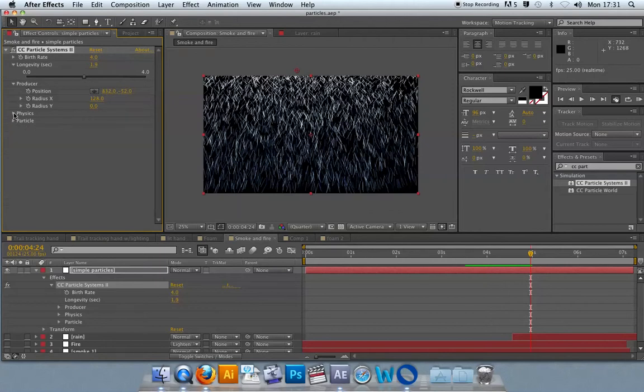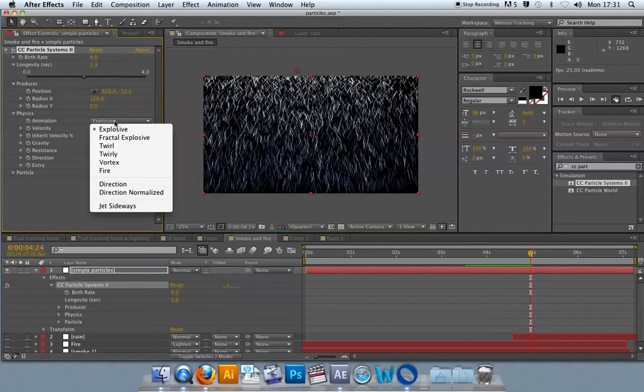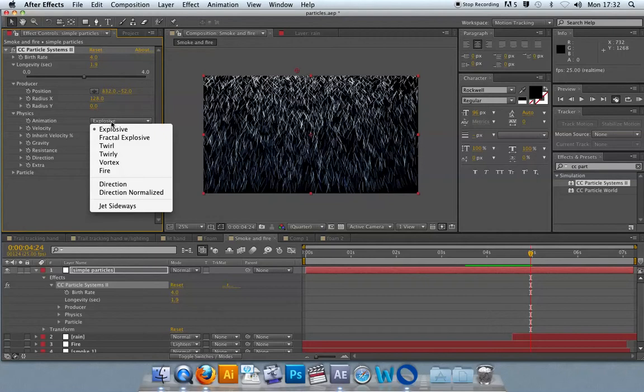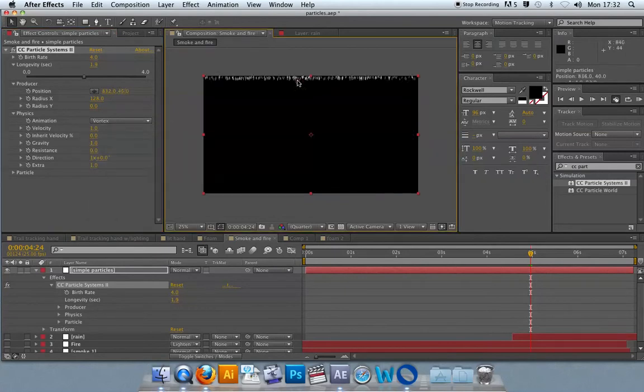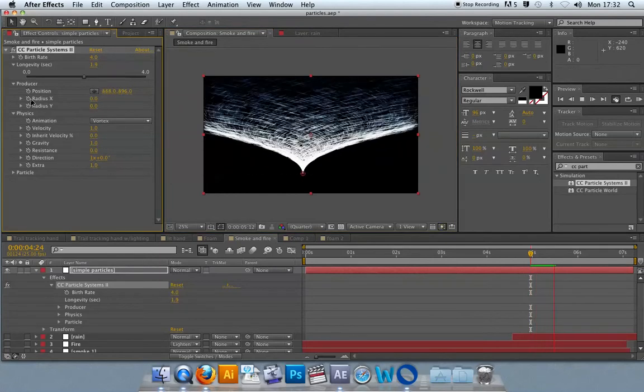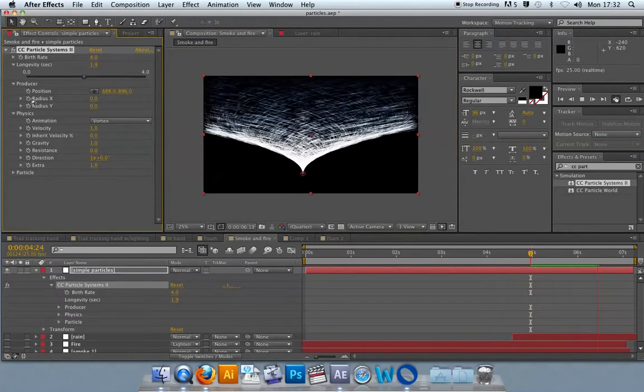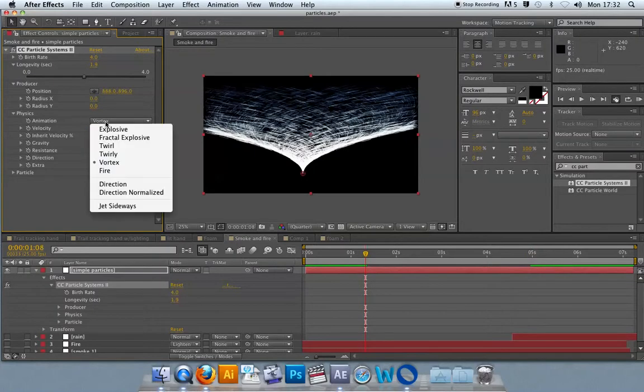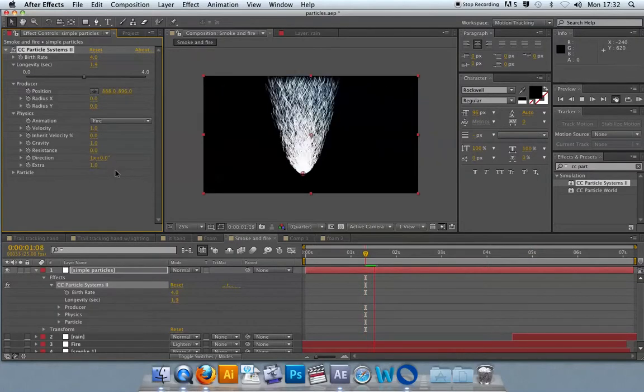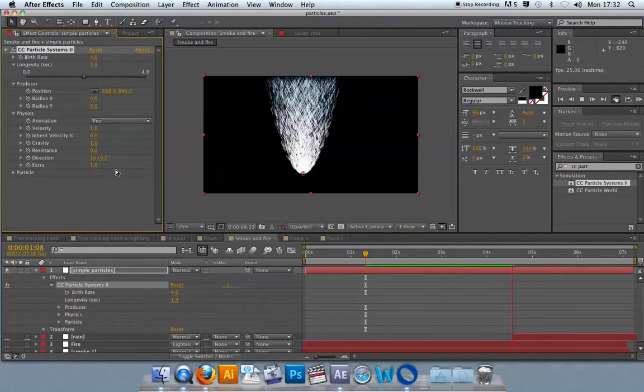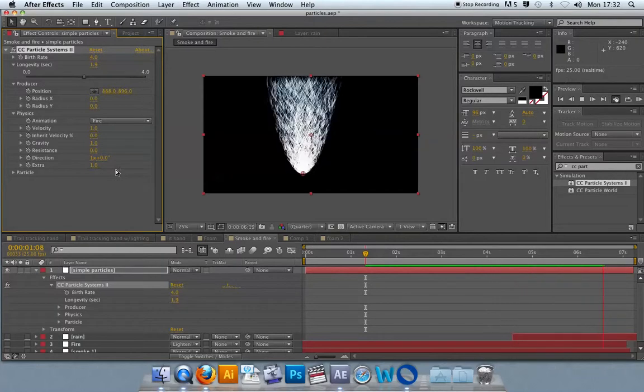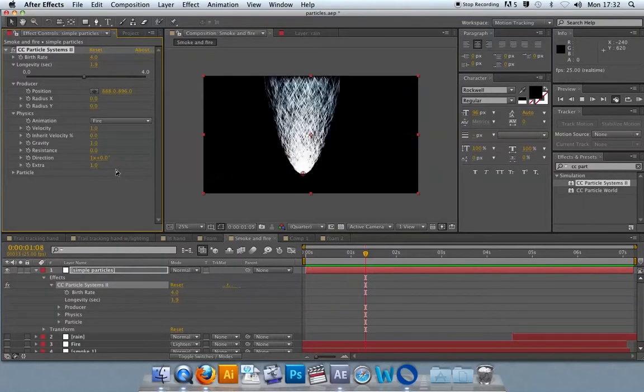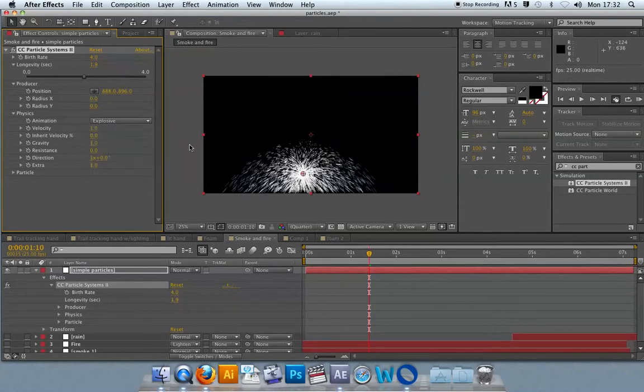The last thing you'll change here are the physics. The physics span a lot of different properties. The actual animation itself starts in a particular way. The producer will emit these particles in a particular way from the outset, and that is set here in the animation settings. Explosive is the default, you can change that to vortex, and you'll see it's kind of a tornado shape. Fire will invert the particle system and have it going upwards in a very tight fashion from the producer, and we'll be using that in a moment.